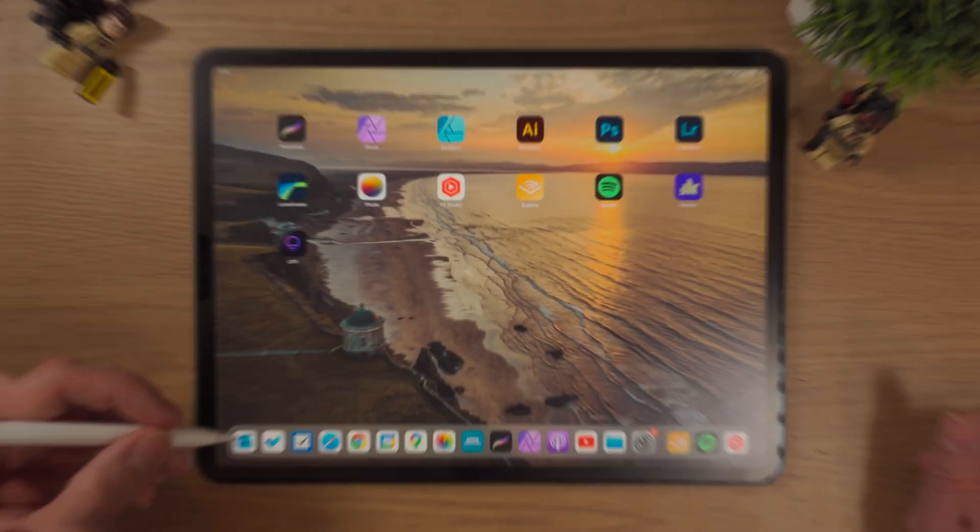Hello and welcome. In this video we're going to be looking into Affinity Photo on the iPad. In particular, we're going to focus on making a new document, importing photos into it, and saving and exporting. So let's get into it.